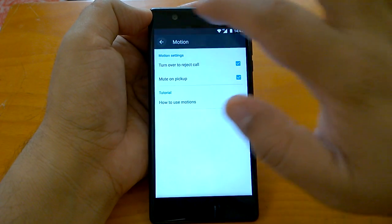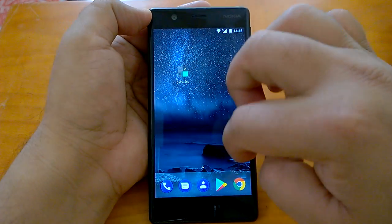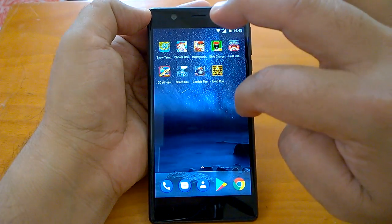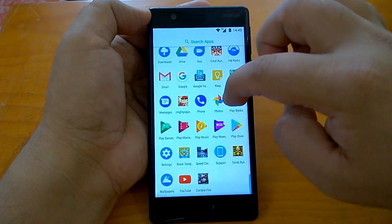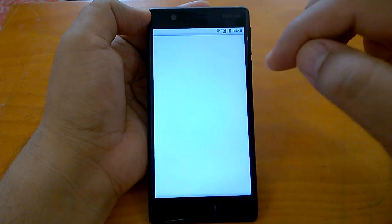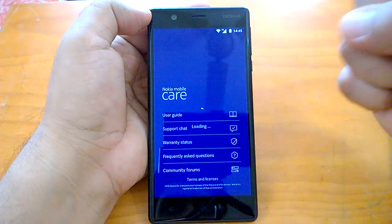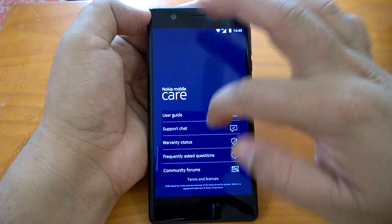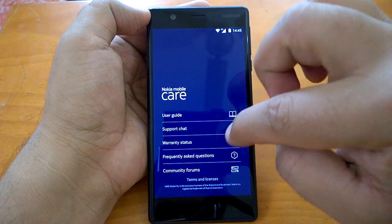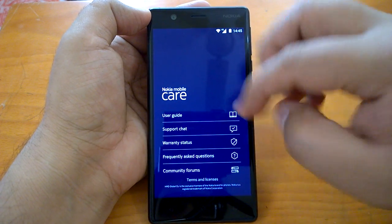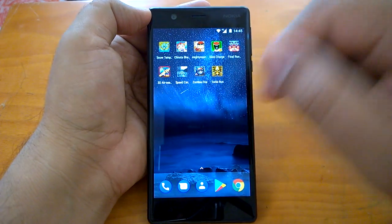There is one more pre-installed app, which is Nokia Support. If you go to the app drawer, you will see the Support app. The first time you tap it, it will go to the Google Play Store and update itself. Once done, it shows you many things like user guides, support chat, warranty status, and the ability to ask questions. It's quite a useful app.